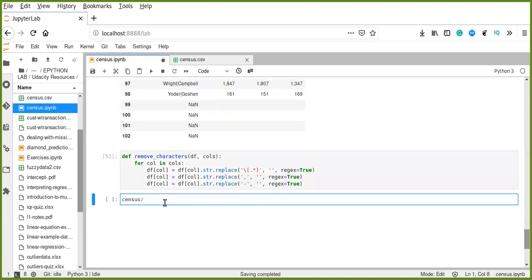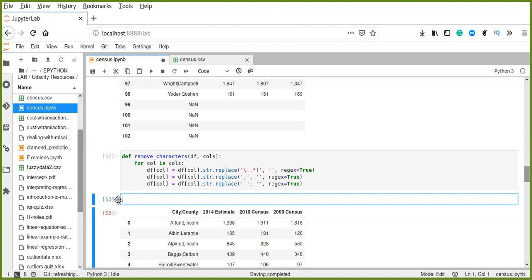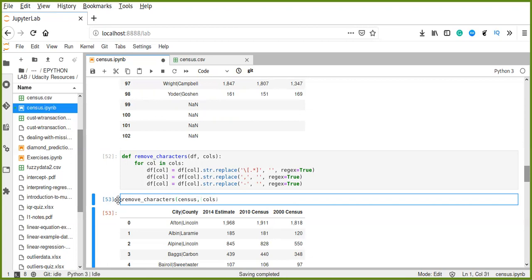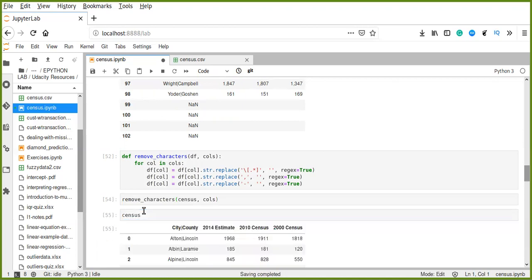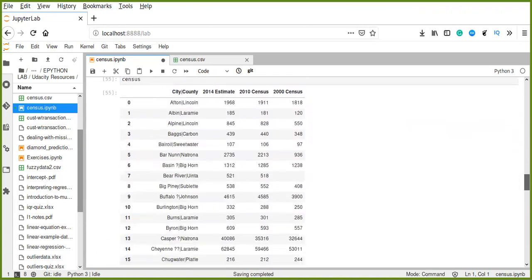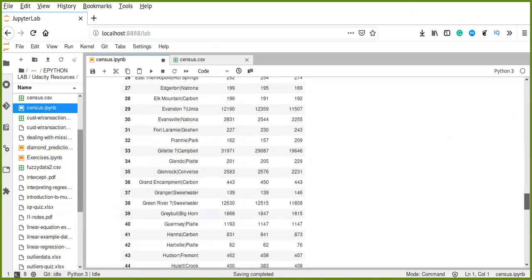Let's check our data again. First we call remove_characters and pass the data frame as an argument along with the list of columns. Then we check census. Now our data is cleaned — all the special characters have been removed from our data.